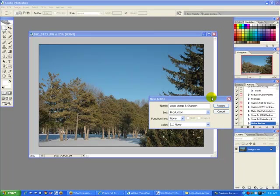And that can be a rather laborious and time consuming process to do to several images. So we can record all of those steps in an actions folder and introduce another image and with the touch of one button we can apply all those actions again to that image. Isn't that cool?